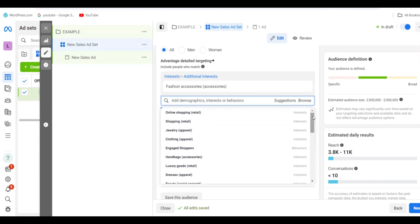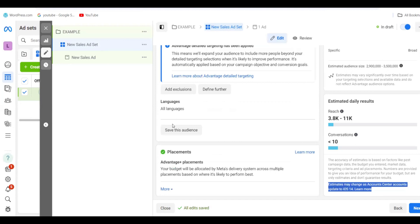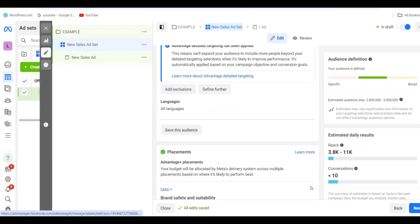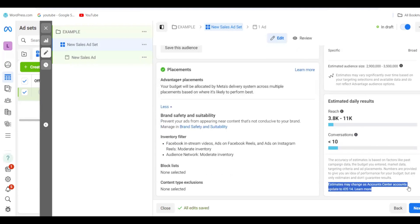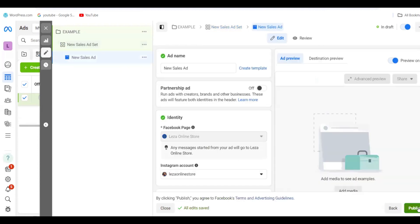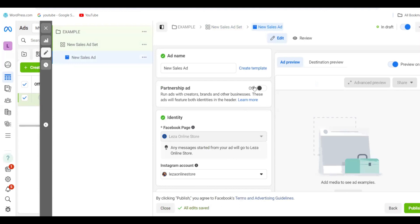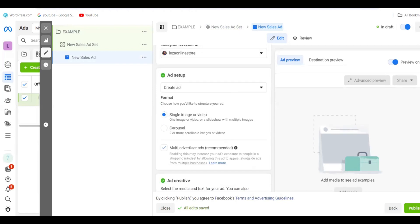After selecting all your interests, you can save the audience so you don't have to set it up again next time. Then click Next. On the next page, there's a Partnership Ads option — leave it off. This means Instagram won't combine your ad with other businesses; your ad will run separately on its own.